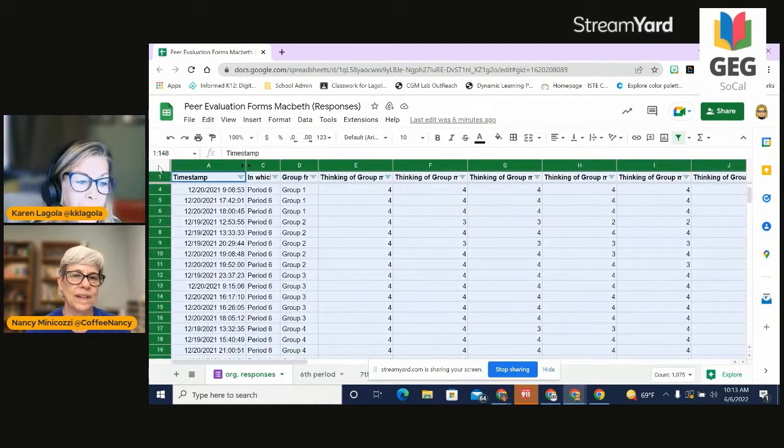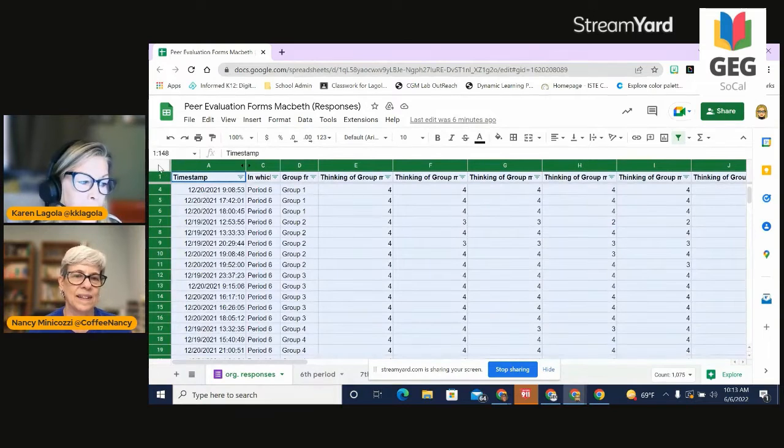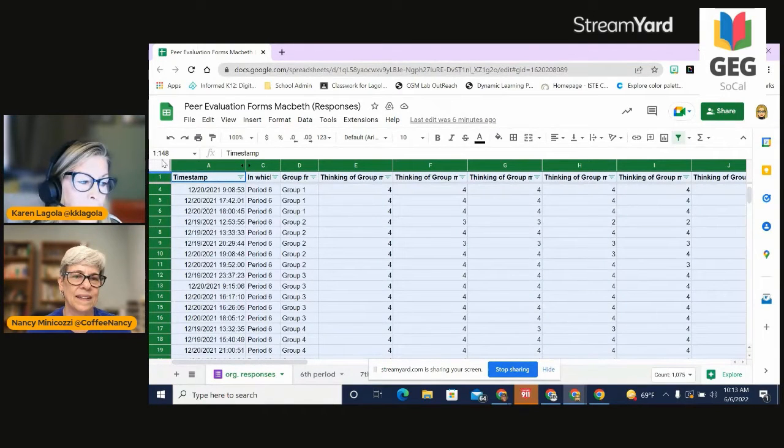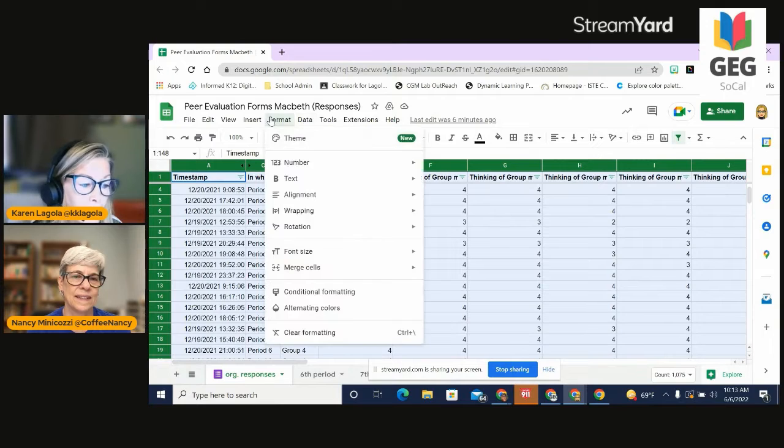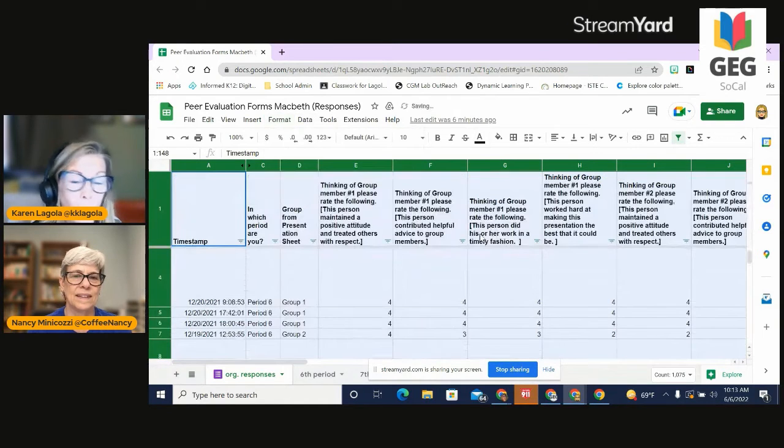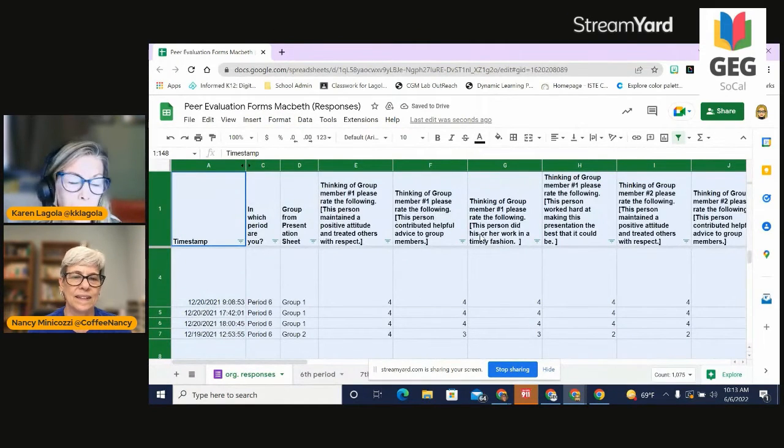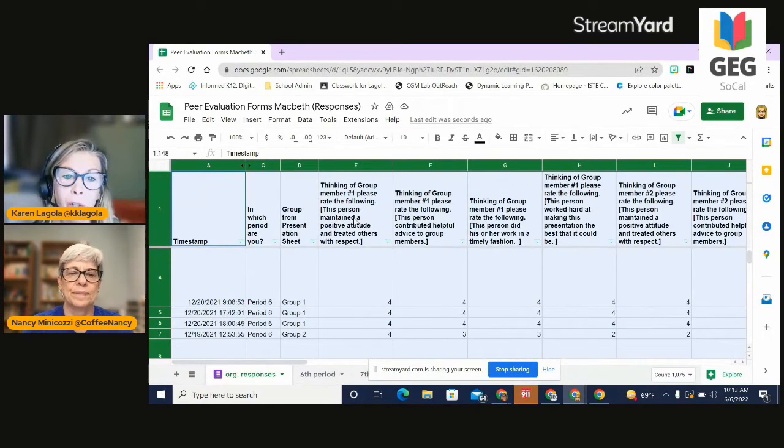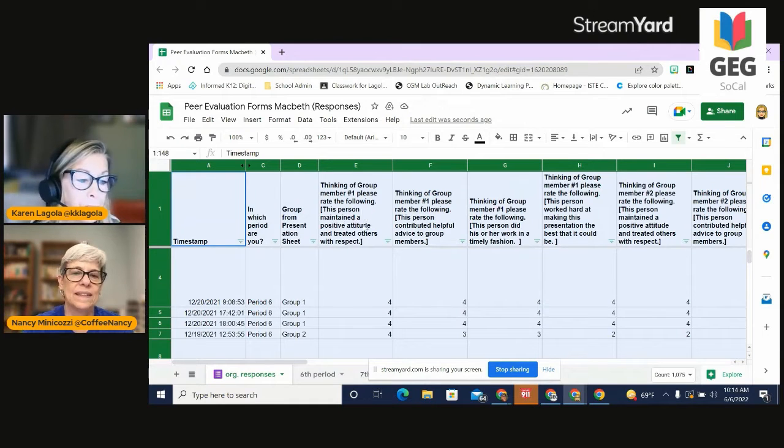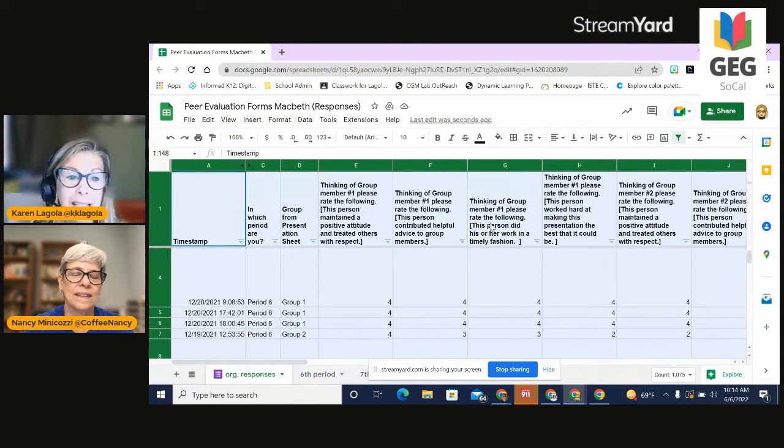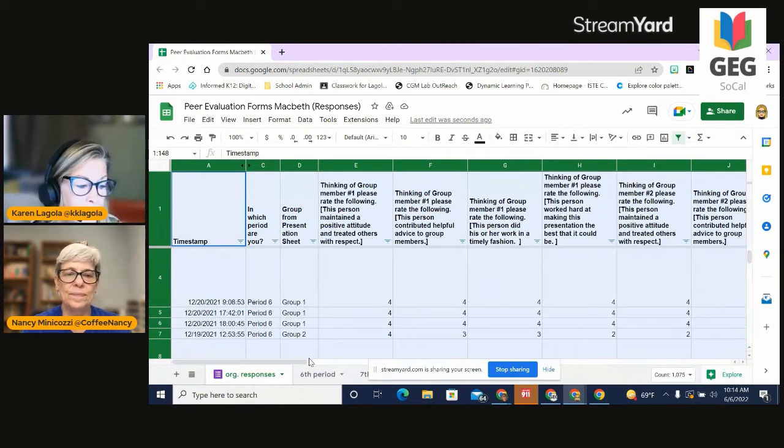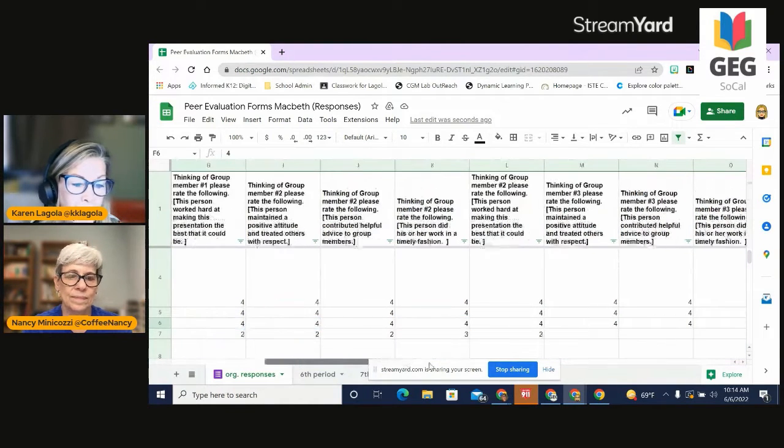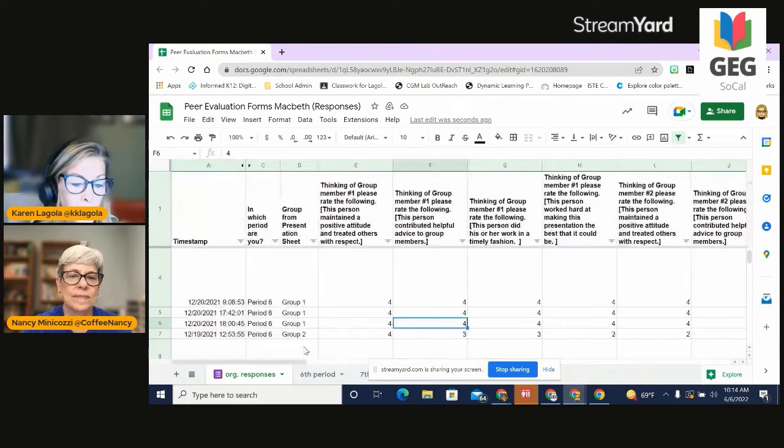And the first thing that I do in any sheet is I use this box right up here between the one and the A, this little space, and I go in and I format by wrapping all of the columns. This really helps. You will notice that this particular form, the questions on the form were very long, so it was hard. I couldn't even see what my questions were. But now that I've wrapped the data, it makes it a little bit easier. So now I can see that. I can go across. I can look.